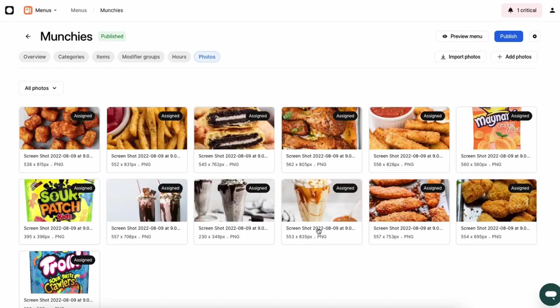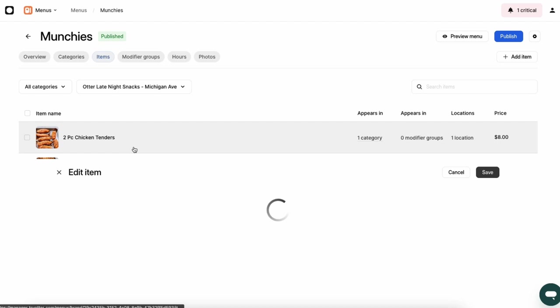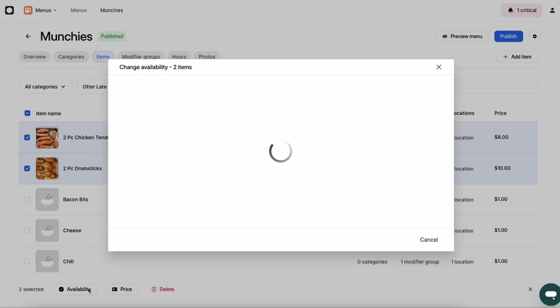Managing item availability is easier than ever with Otter. From the menus page on Order Manager, you'll see all of your items. To mark an item as unavailable or 86 it, just select it, click the Change Availability button, and choose Availability.